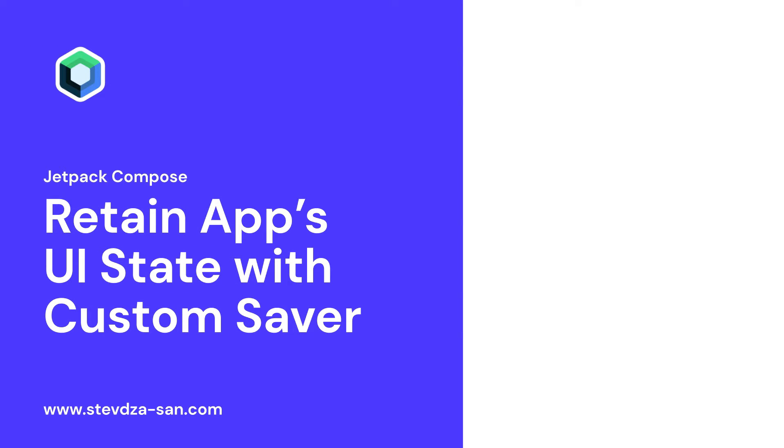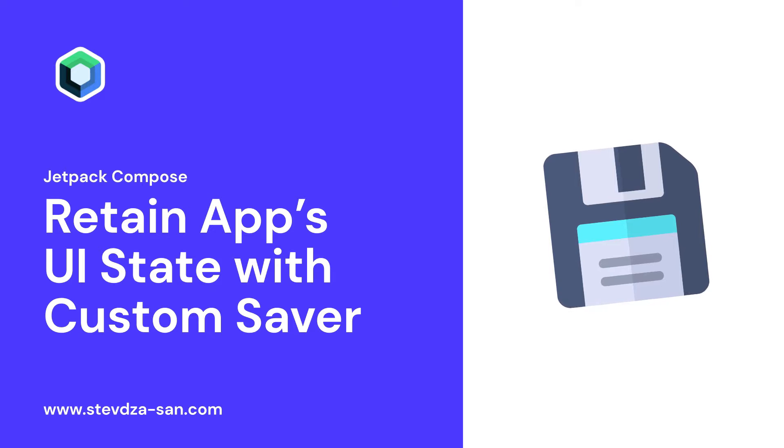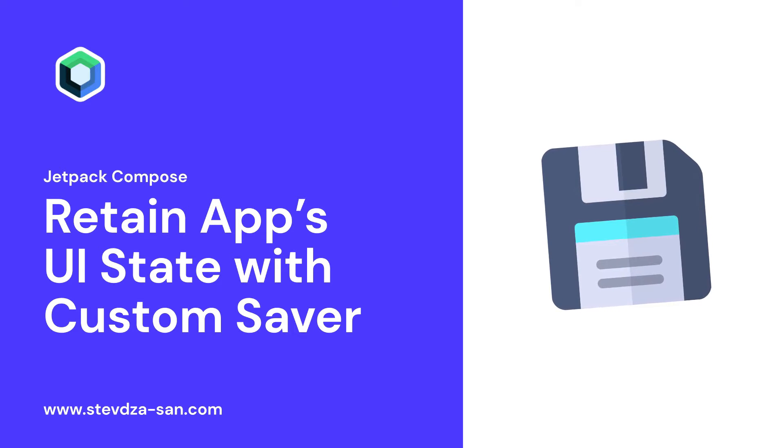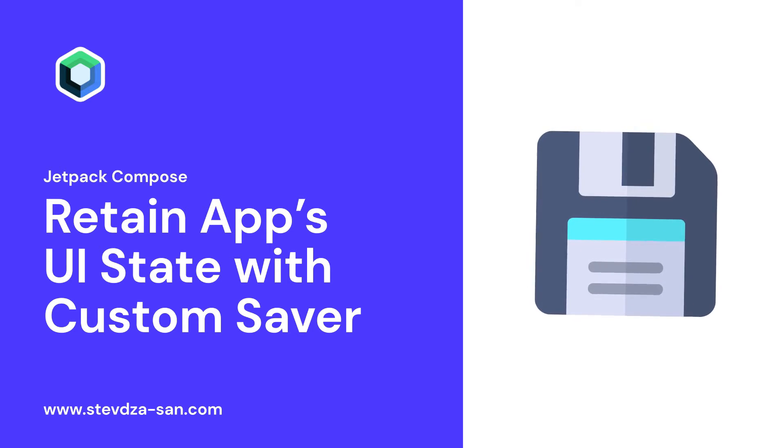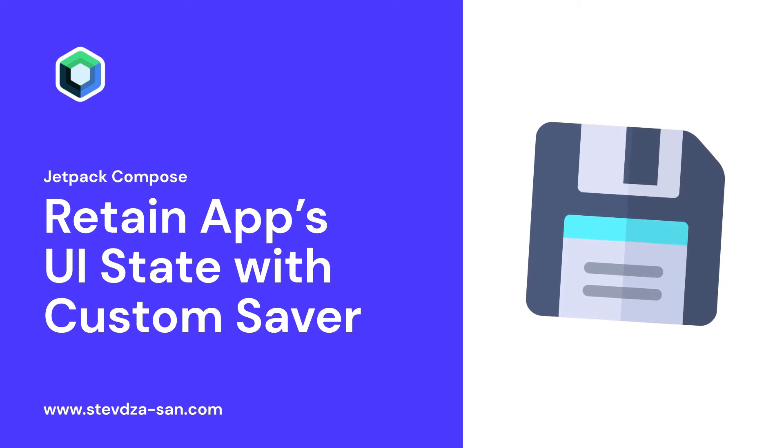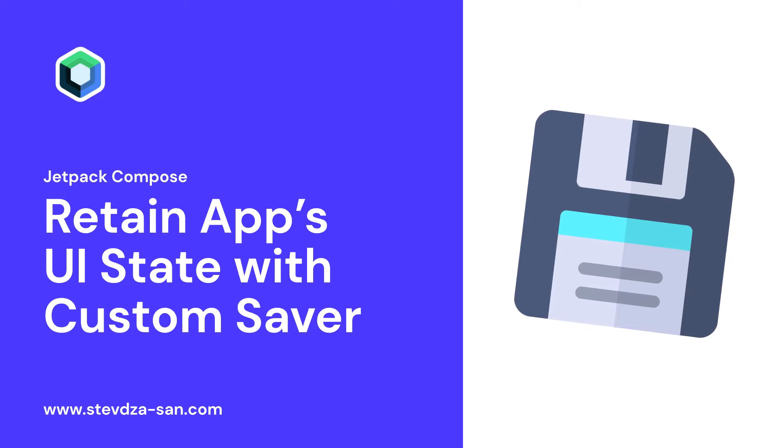I'm going to show you how to create a saver object in order to remember a custom object that will survive the activity or a process recreation using the Saved Instant State mechanism.